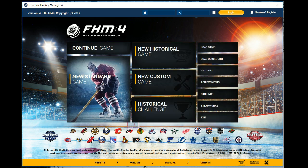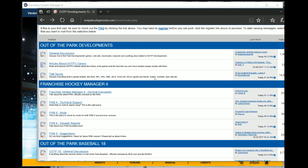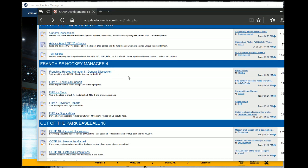You can also go to our forums and download mods by clicking the forums button on the bottom of the page, or by going to our official website at ootpdevelopments.com and clicking on the community button. You will find our official forums, and the forum you need to get to is FHM4 Mods if you're installing for FHM4.